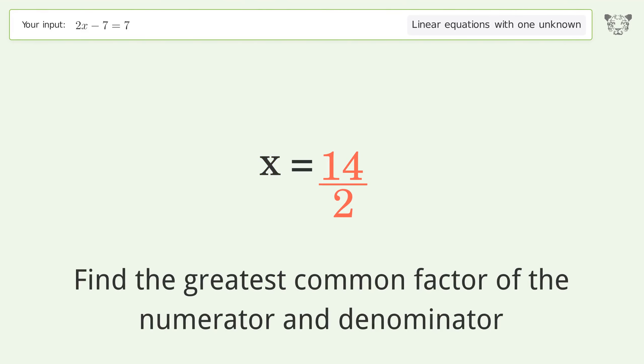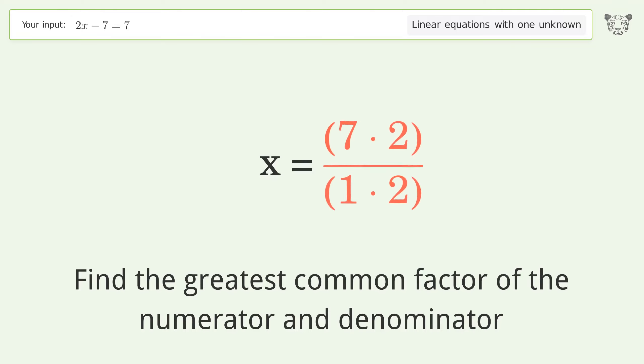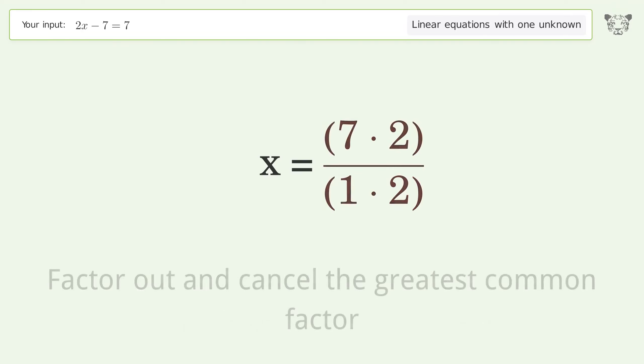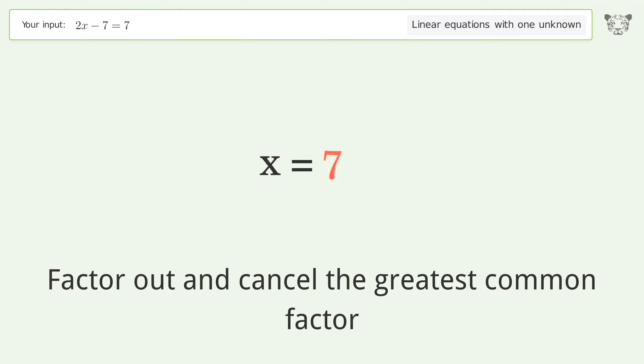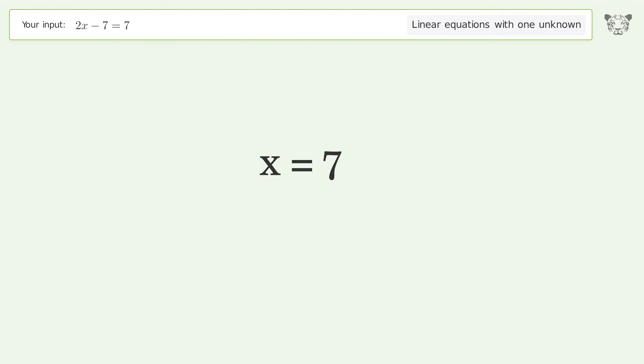Find the greatest common factor of the numerator and denominator. Factor out and cancel the greatest common factor. And so the final result is x equals 7.